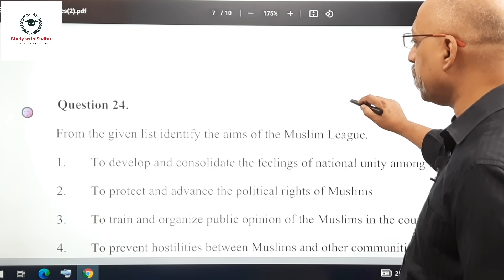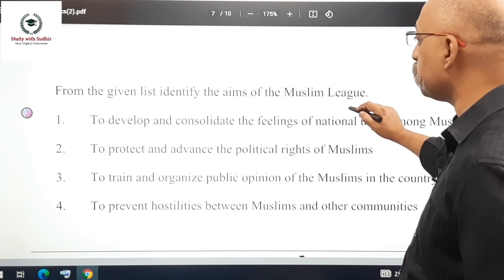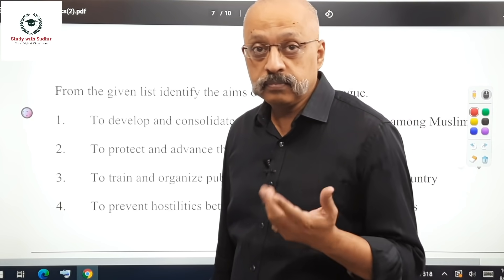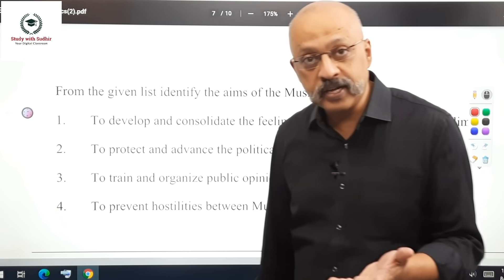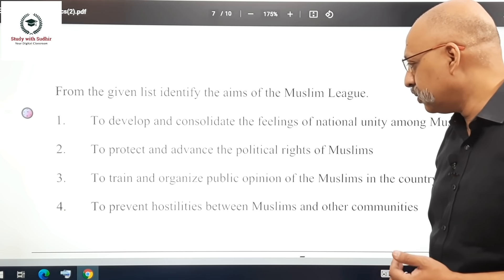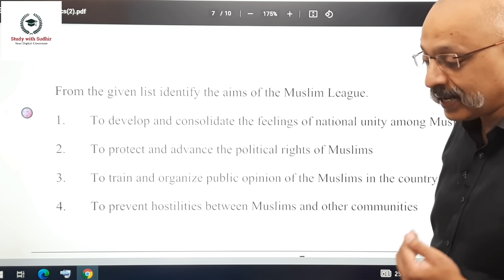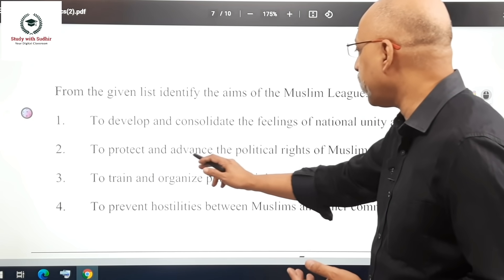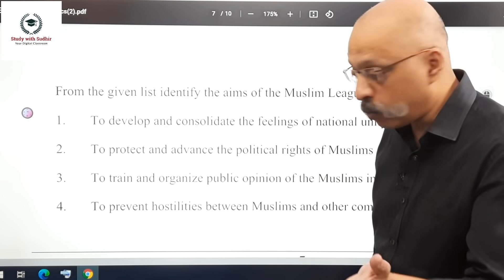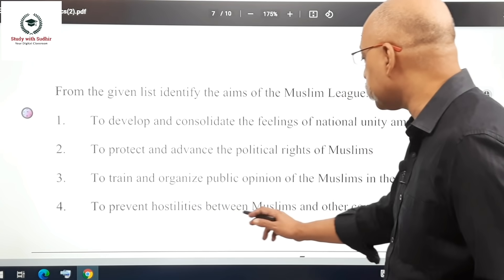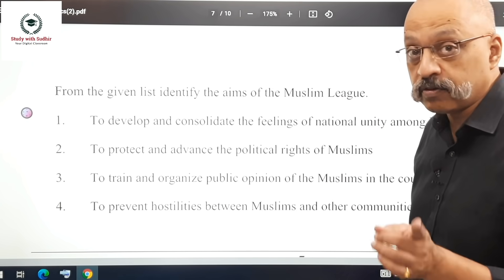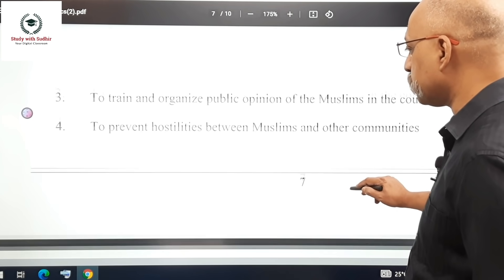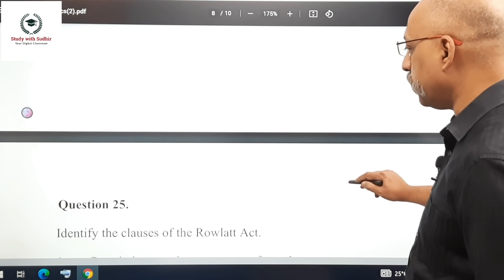Question 24: Identify the aims of the Muslim League. This is a very small chapter in the reduced syllabus. The correct answers are: to protect and advance the political rights of Muslims, and to prevent hostilities between Muslims and other communities.